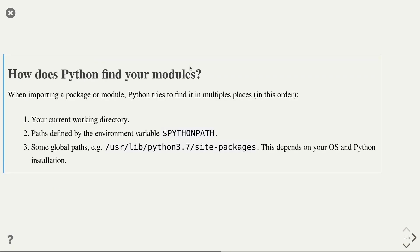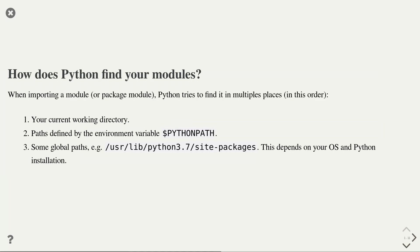Now you might ask yourself, how did Python find this module? When importing a module and also packages, as we will discuss later, Python searches for that module using three different strategies in the following order. First, it will check if a module of that name exists in your current working directory. In our example, we place the module myModule in the current working directory. And that is the answer why Python found our module. If Python does not succeed to find your module in the current working directory, it then searches through a list of user-specified paths. This list of paths is stored in the environment variable PythonPath. If that module is also not found in these paths, then finally, Python will try to find the module in some global standard paths. The exact paths where Python looks for depends on your operating system and the Python installation.